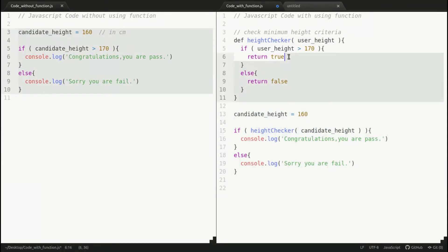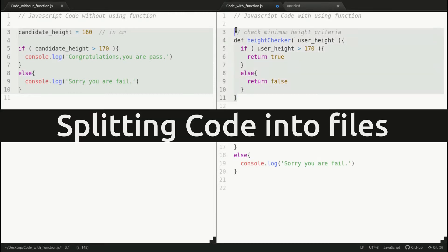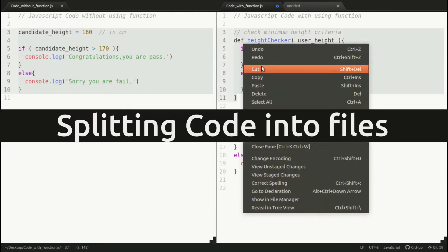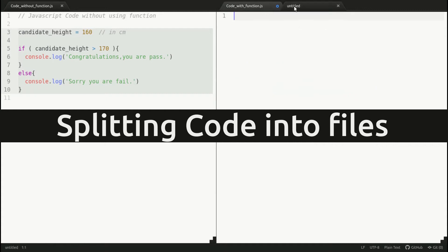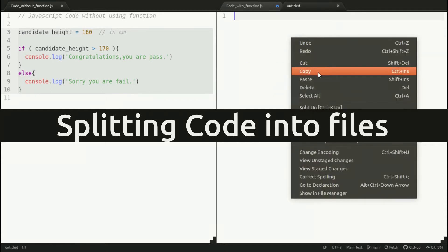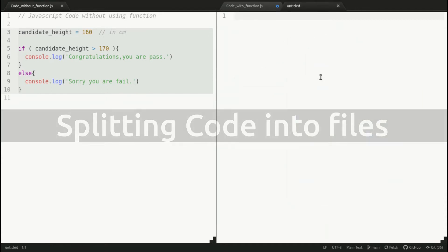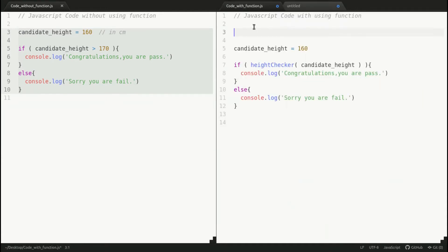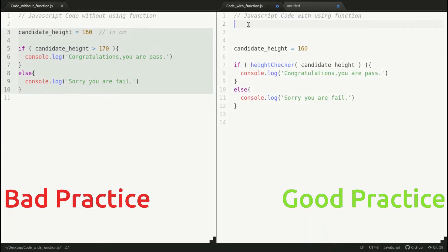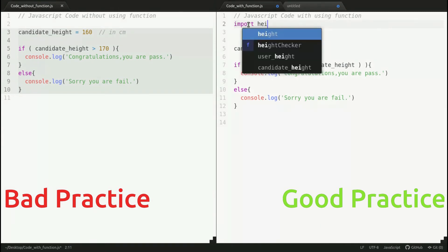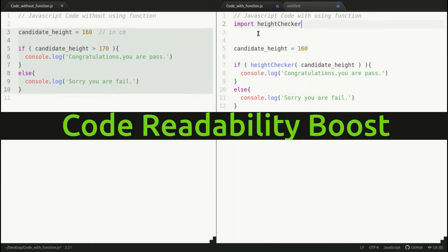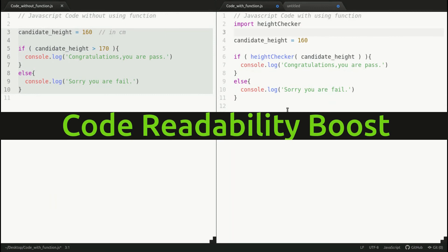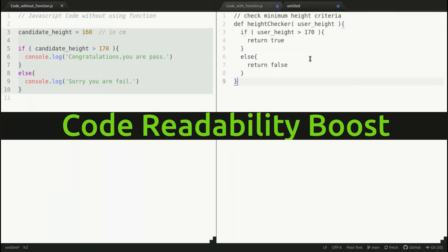On the right-hand side, we just add more functions with proper documentation. Also, we can cut this function from this file, paste it into another file, and import that function. This makes code super readable and well documented.